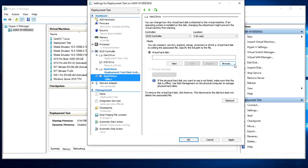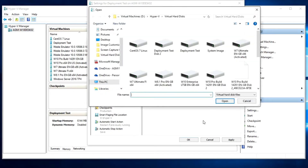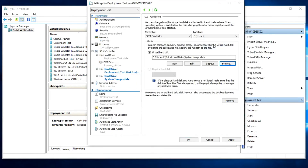To add the disk containing the image, simply browse to and select it.